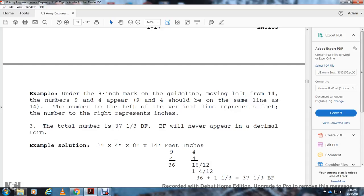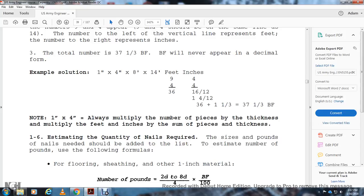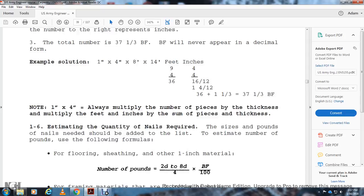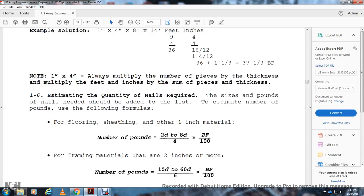Note that for one-inch by four-inch lumber, multiply the number of pieces by thickness. To estimate the quantity of nails required, use the following formulas: For floor sheathing and other one-inch material — pounds of nails = 2D × A divided by 4, per 100 square feet. For framing with two-inch material — pounds of nails = 10D to 60D, divided by 6 per 100 square feet, where D equals the penny size.